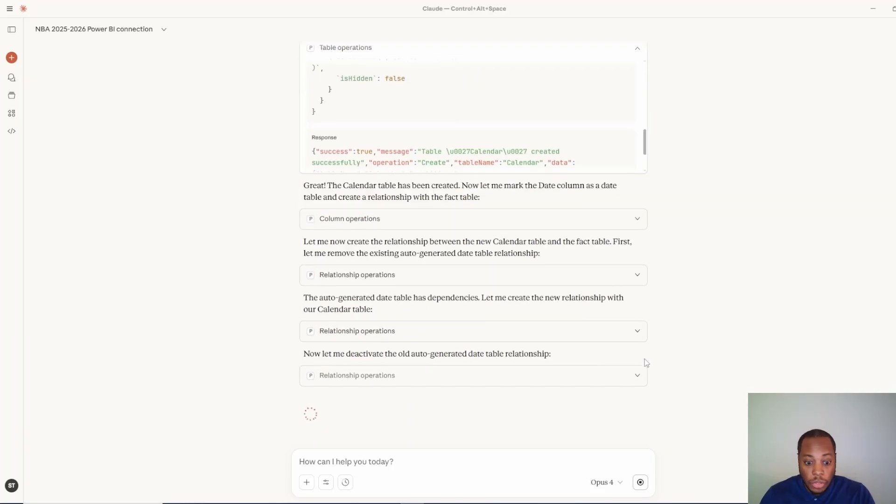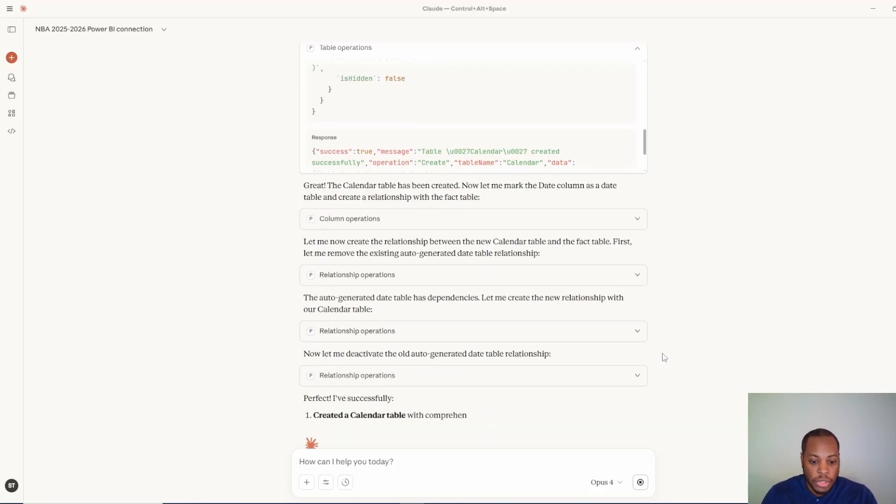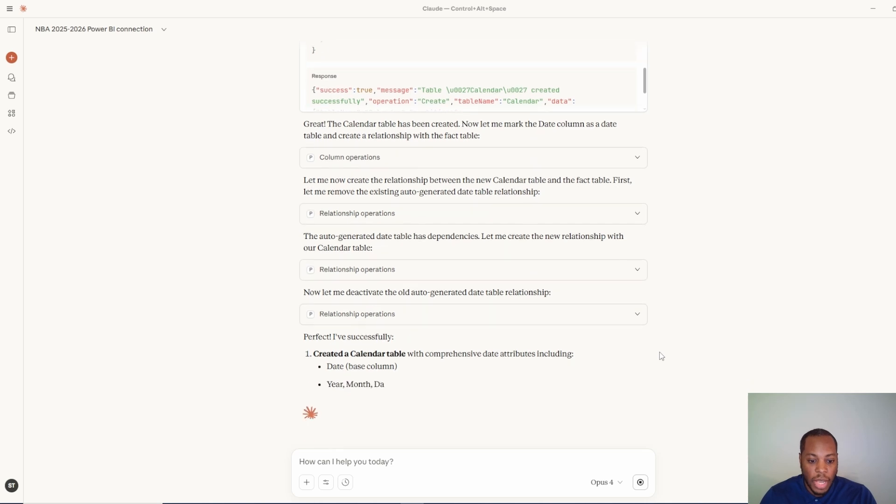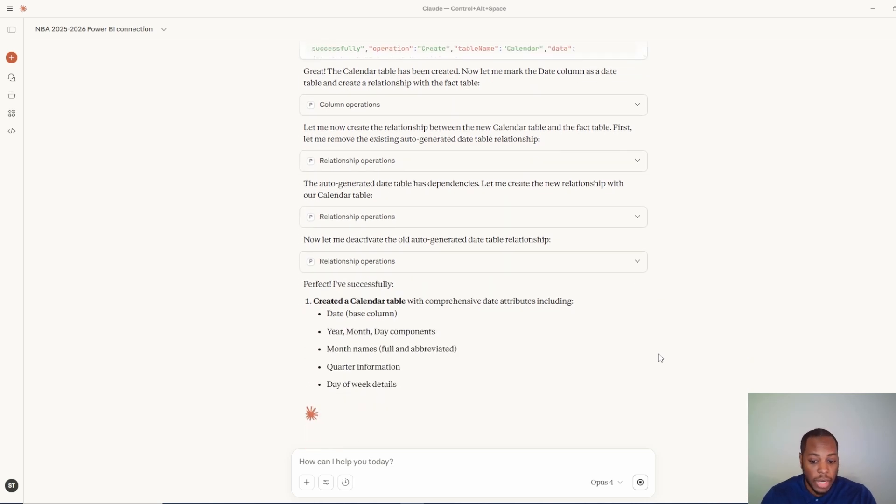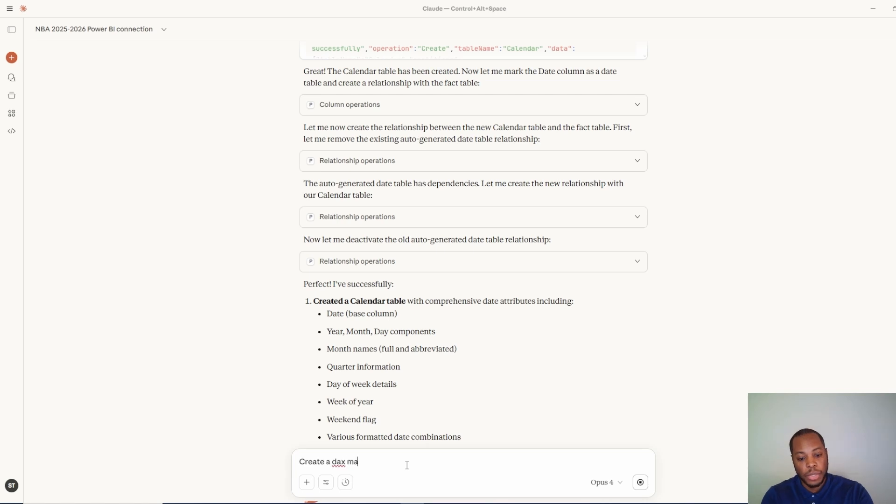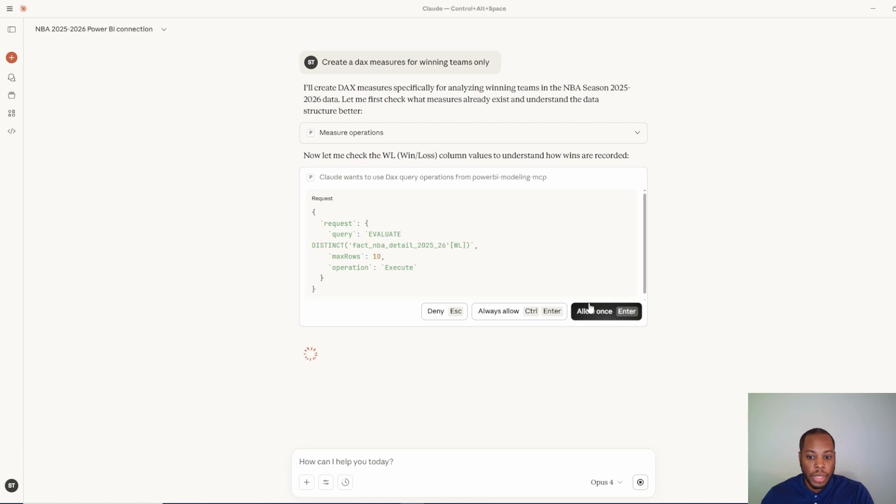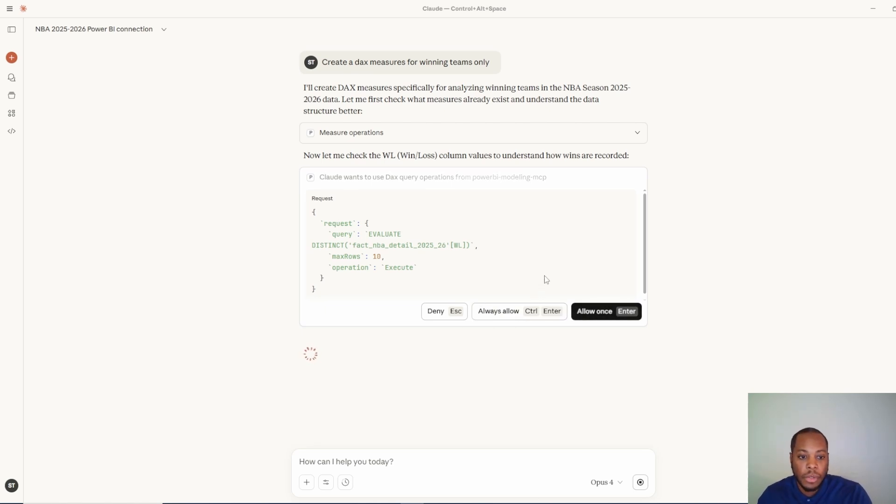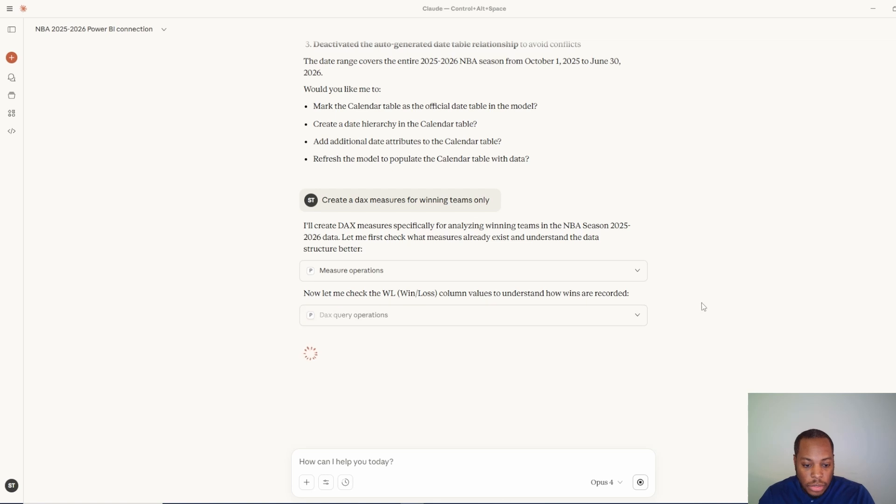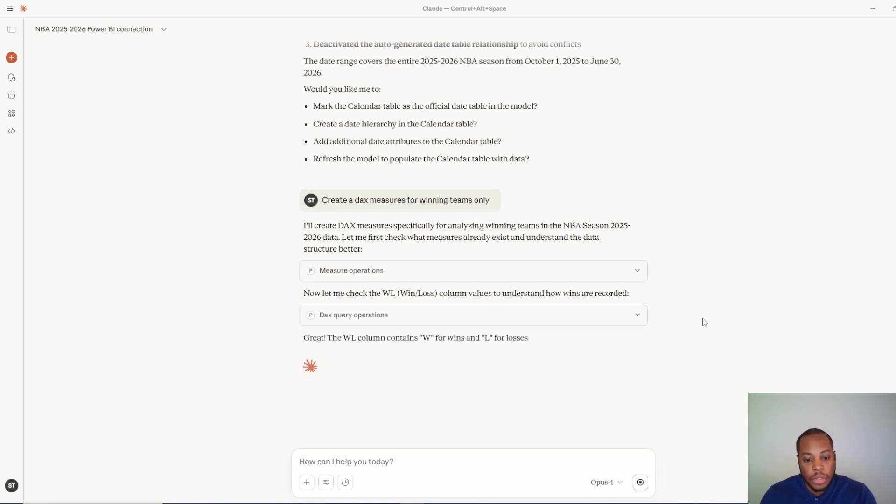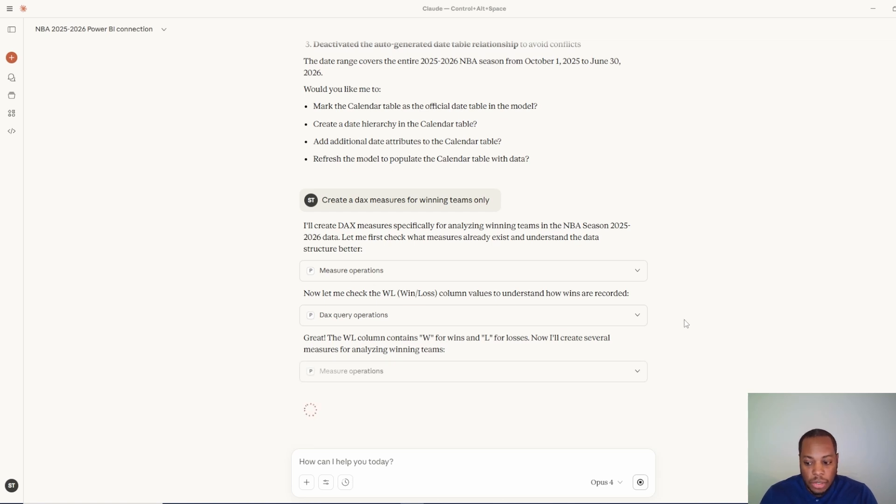So things are just really phenomenal with MCP and this is really just scratching the surface. Last thing I'll show right quick is how you can actually create a measure. So I can tell it to actually create a measure and I can say, create a DAX measure for teams only. And I was doing again, every time that you, if you don't select always allow, you want to go in here and check, just hit allow once. So it's going to wait for you to give it permission to go in here and then it will start creating this. So you'll see the win loss columns is in my data set. So now it's checking that and it's going to create an actual DAX measure for me that shows the win loss.